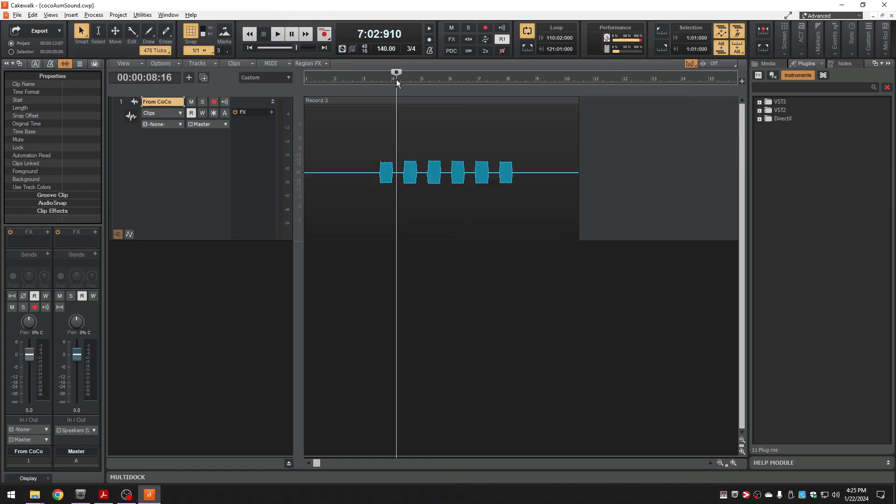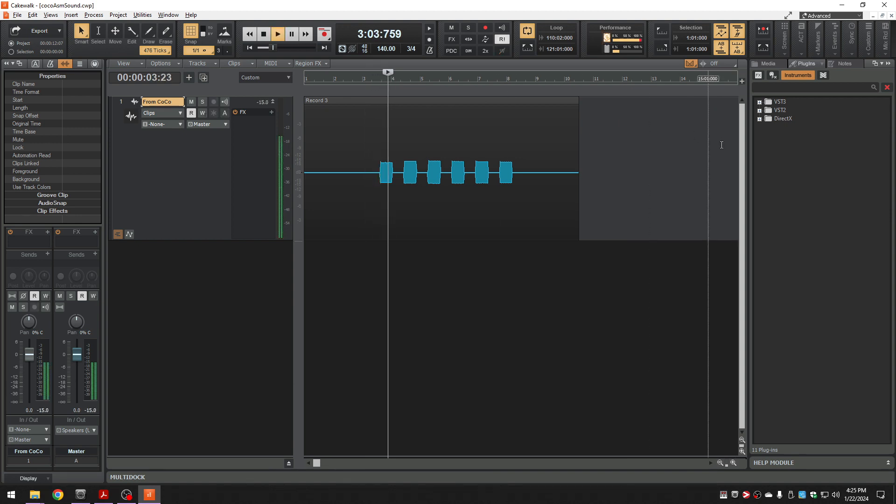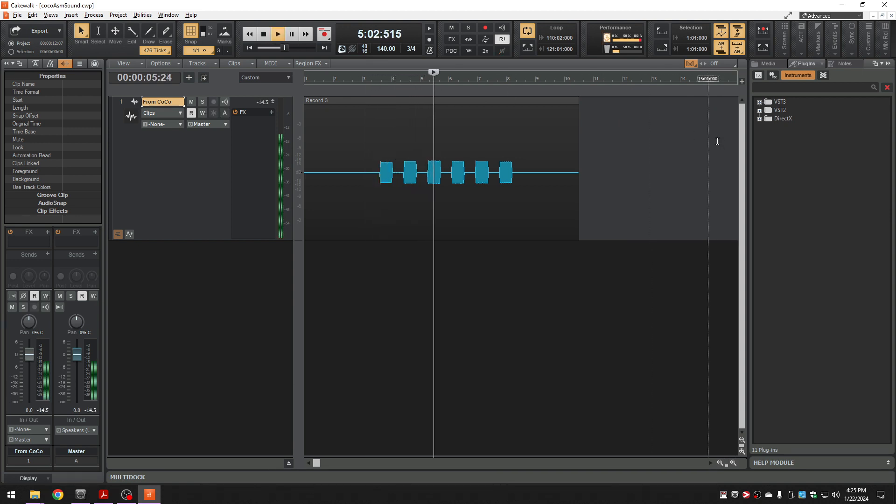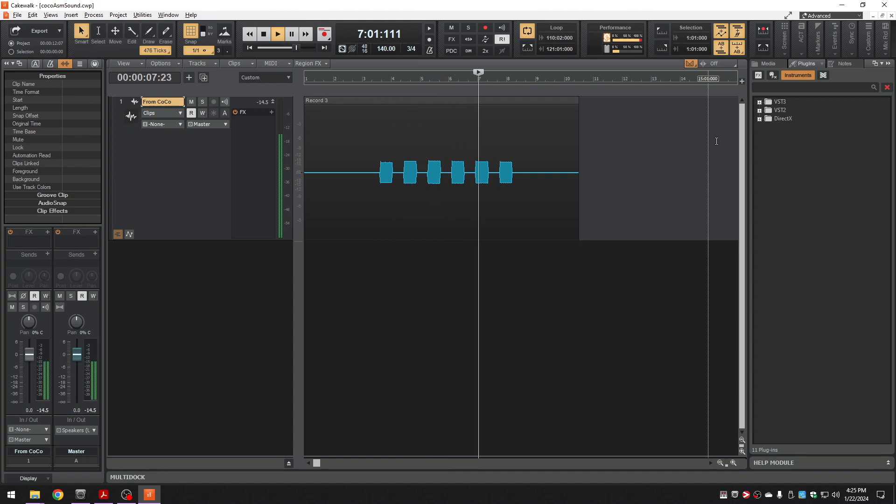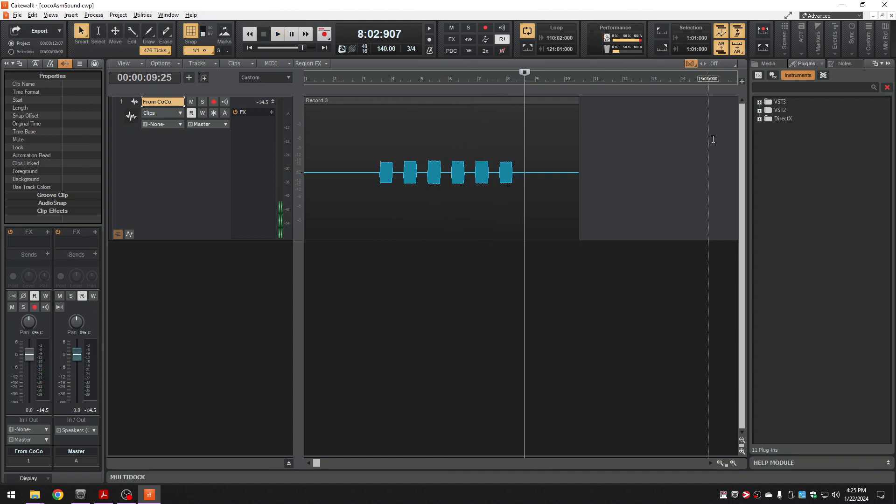So let's listen to what we've got. And let's take a look at what we've got.